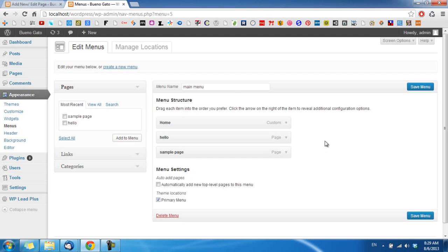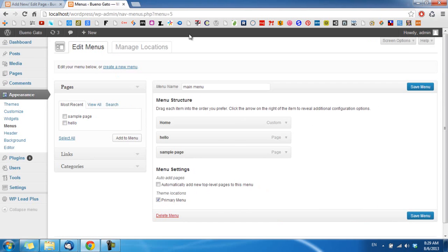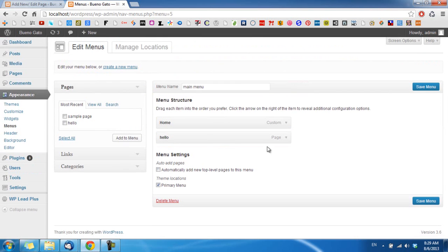By default, the menu we just created has 3 pages. For example, I want to remove the Sample Page link. I simply click on it and there is a Remove option, so I click on it and then click Save Menu.